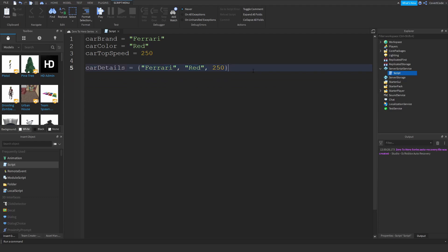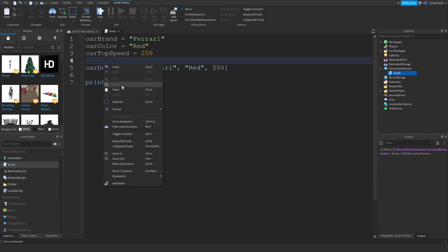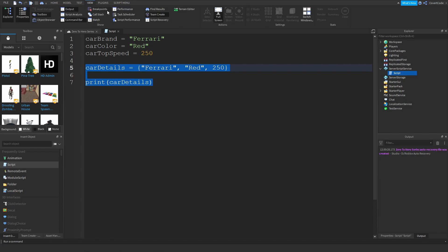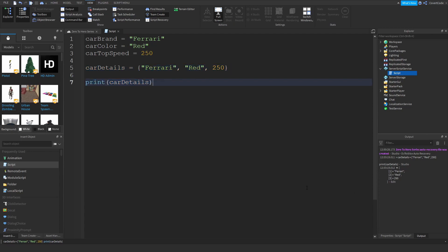Now I'll show you how to add values to a table. First, let's just print out the table. If you can't see the command line, go to View and then Command Bar, paste your code there and press Enter. As you can see, it just prints out the table. However, it's not always the case that you know everything that needs to go in the table upfront — sometimes you have to add things after.